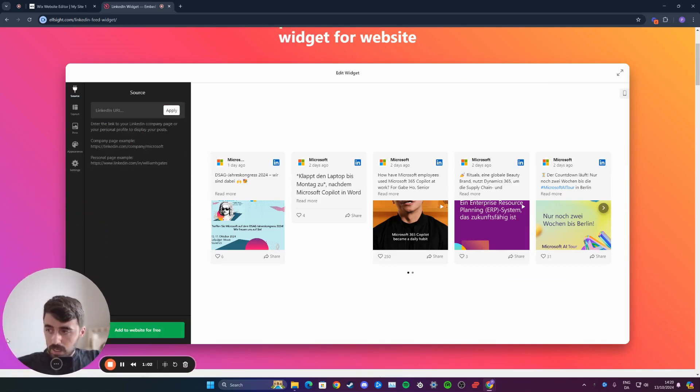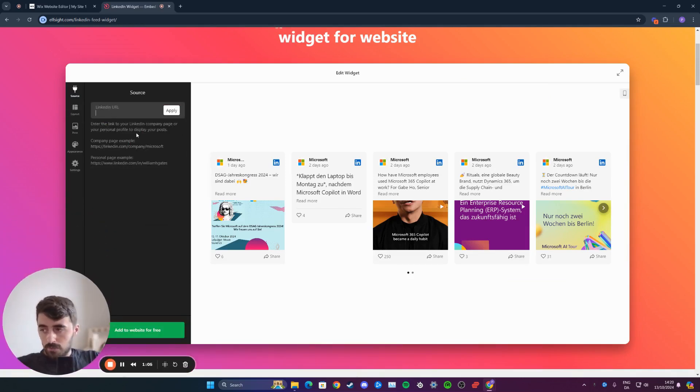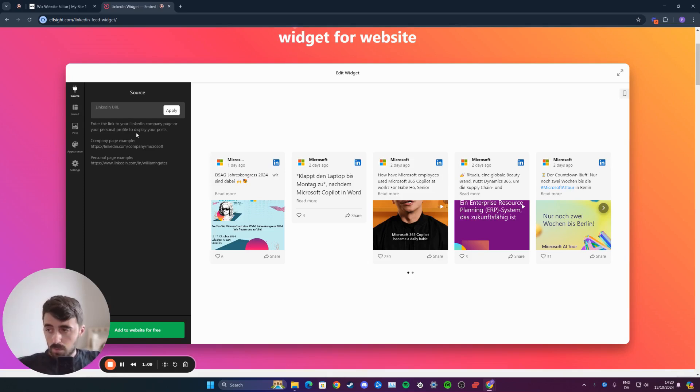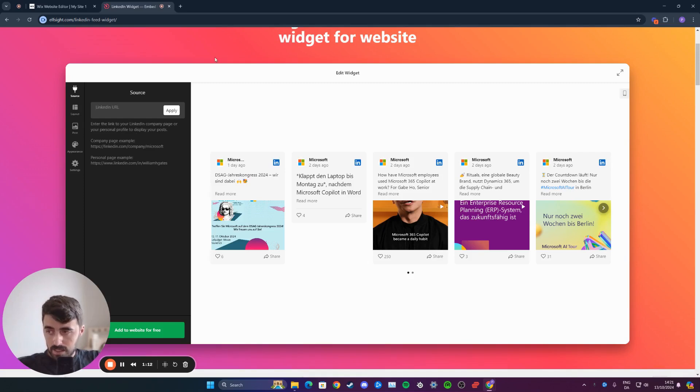From here, you need to paste the LinkedIn URL of your company page or your profile. Bear in mind that if you do use your profile, make sure that your profile is public, otherwise the widget wouldn't be able to pull the information.